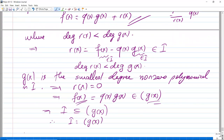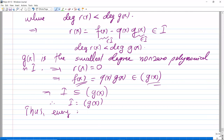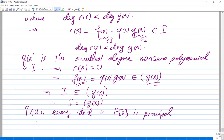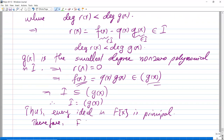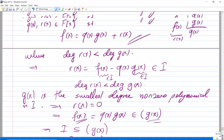Therefore every element of I is inside the principal ideal generated by g(x), so I equals the ideal generated by g(x). Therefore every ideal in F[x] is principal, and so F[x] is a PID when F is a field. That is the end of the proof.